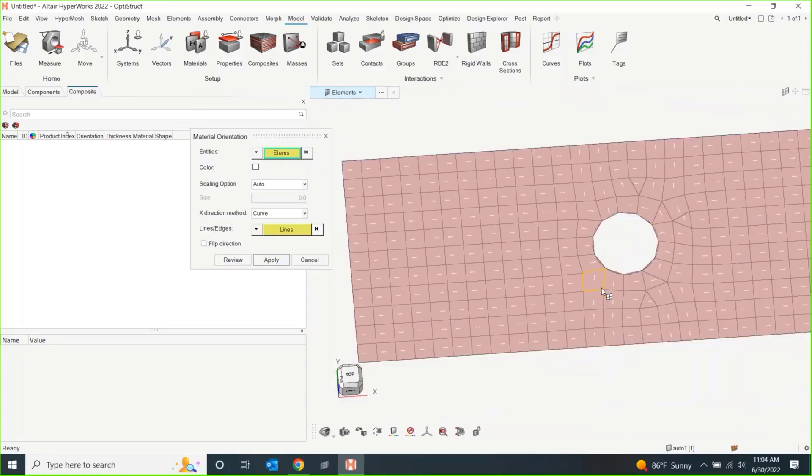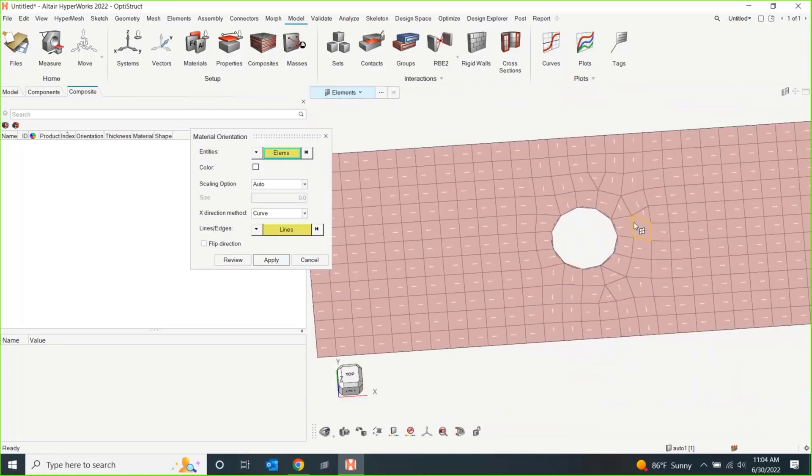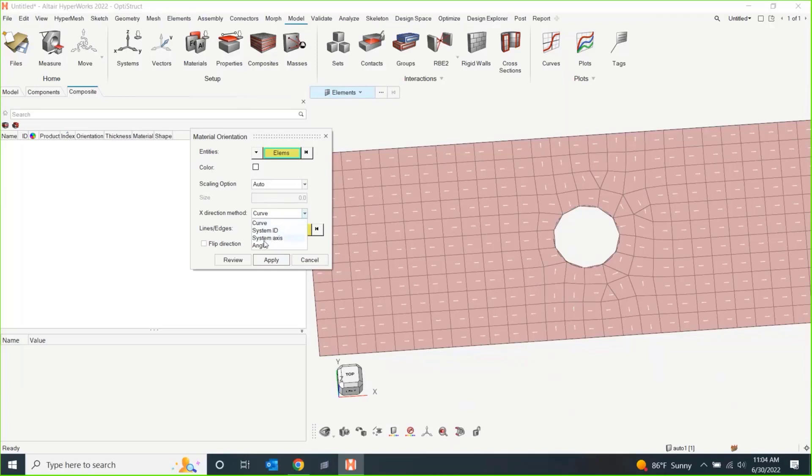So, essentially the idea here is, well, why don't you do something better and orient these? Okay, well, I can. And I have different options for orienting these, whether it be by a system axis or a system ID or actually a line. I can do a curve as well.